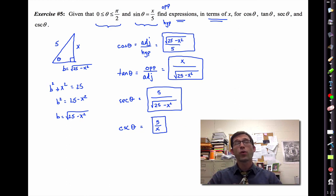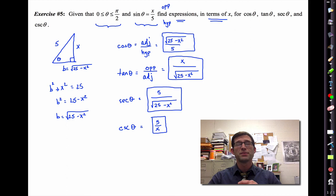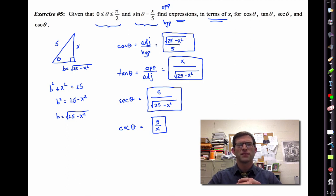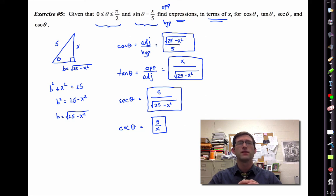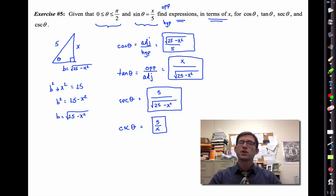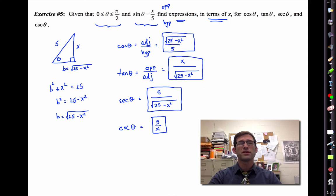That is important — it's a skill set that's going to come up quite a bit in second semester calculus, especially when you're dealing with, strangely enough, the inverse trig functions.